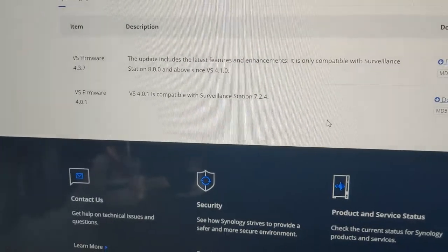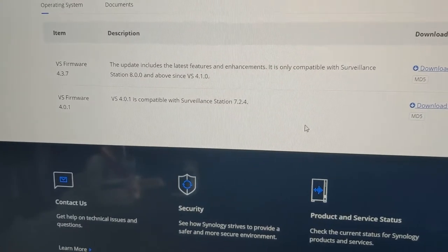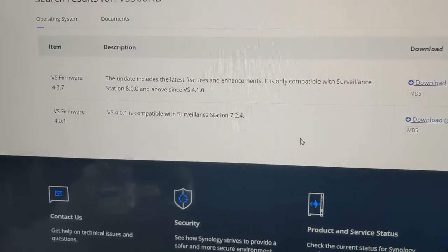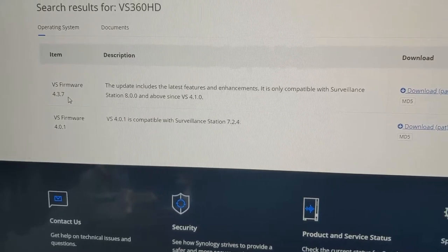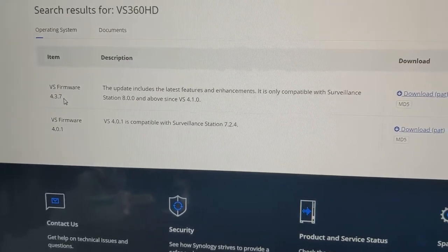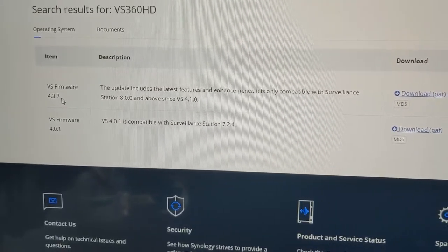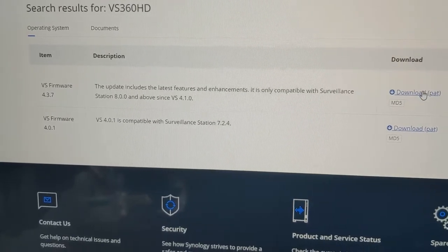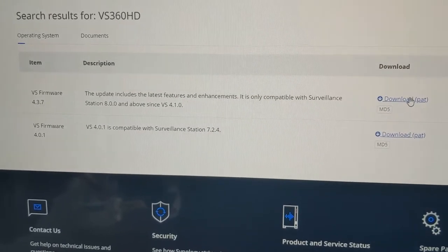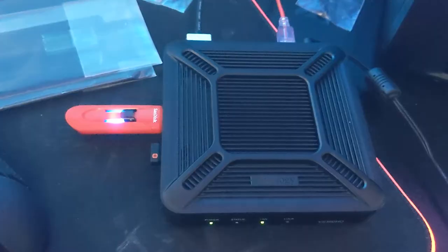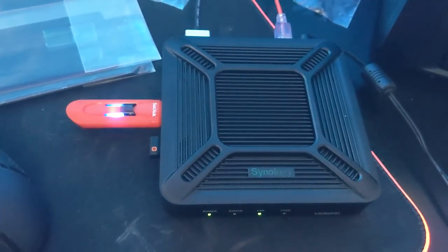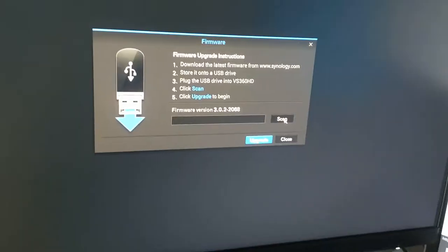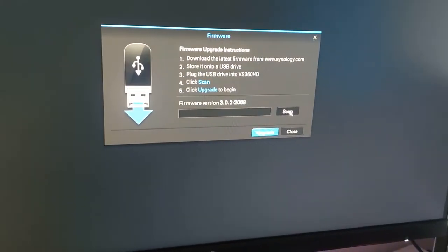We have now gone to the Synology website to the support, went to the firmware for the VS360 HD. We've downloaded the latest firmware, which is 4.3.7. We've downloaded the .pat file. It finished downloading and we've copied it to a thumb drive, and we've stuck the thumb drive into the device. Now we're going to go back to the screen and we're going to hit Scan.